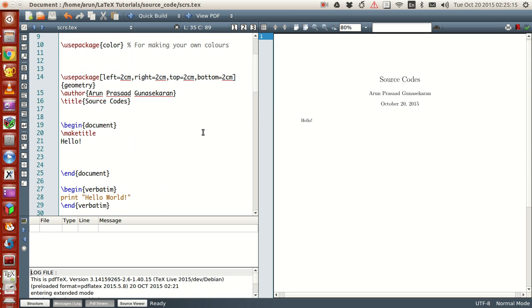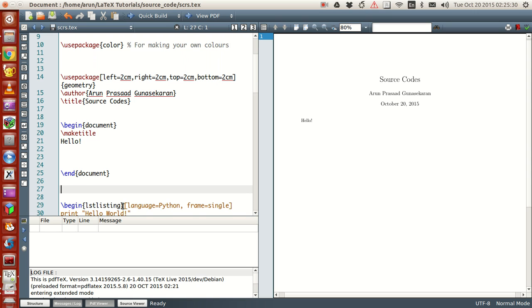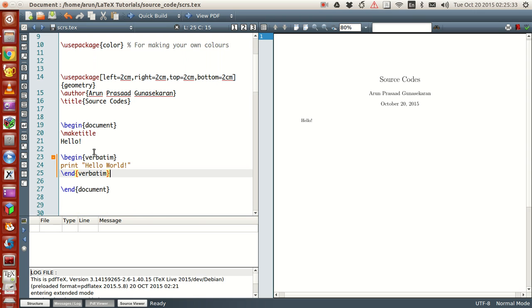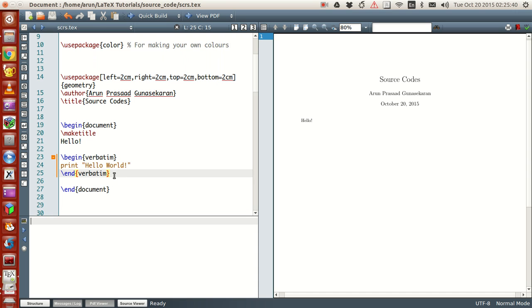First, let's look at verbatim. Suppose if you just want to write some source code, just a few sample lines of source code in your document. Then the command that you should use is called as verbatim. Let me explain this with a small example over here. What you have to do is just begin a verbatim environment and end a verbatim environment. And inside it, write all your source code in lines. Just copy and paste them.